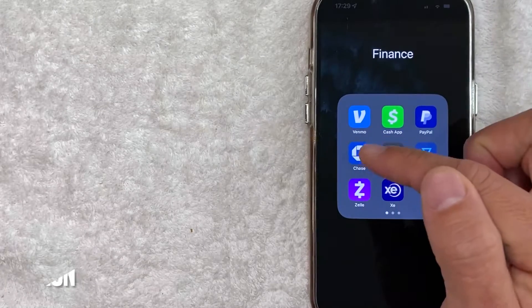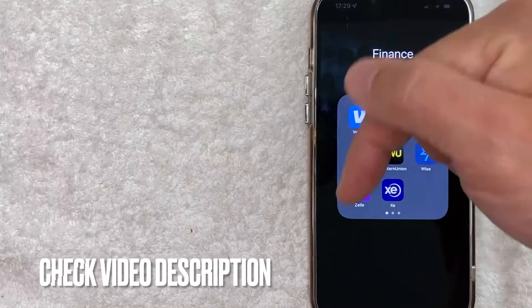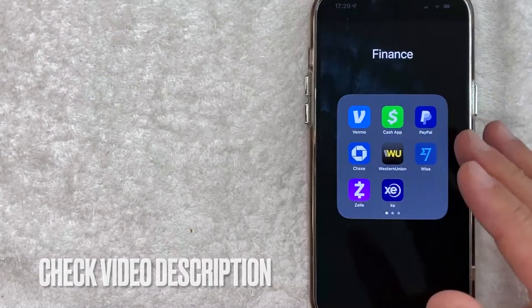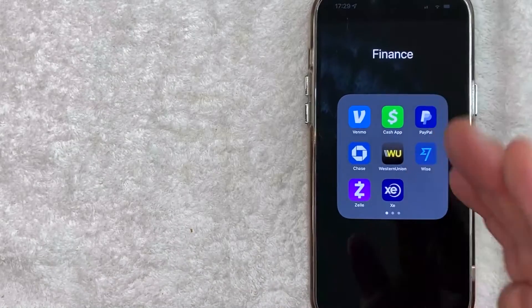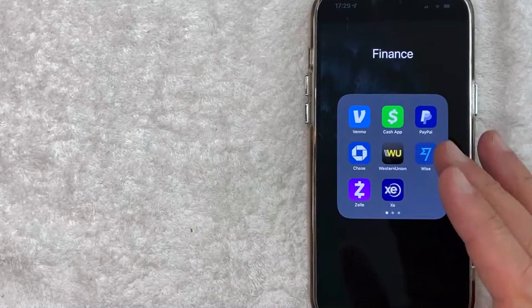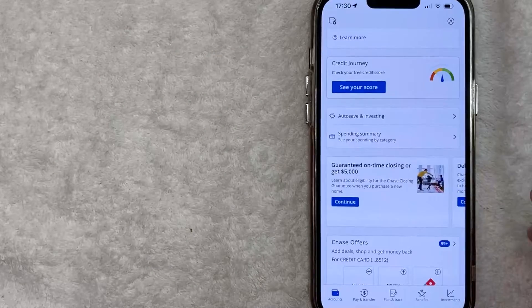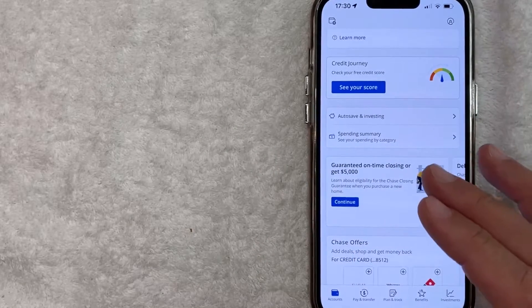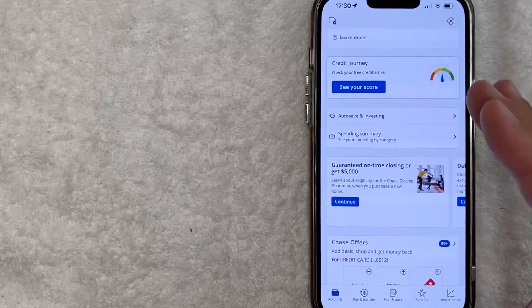It's this blue and white one right here. Check my video description. I'll try to leave the written instructions there as well, but I'm going to open up my Chase app now. I went ahead and opened up my Chase app. This is the home screen here.